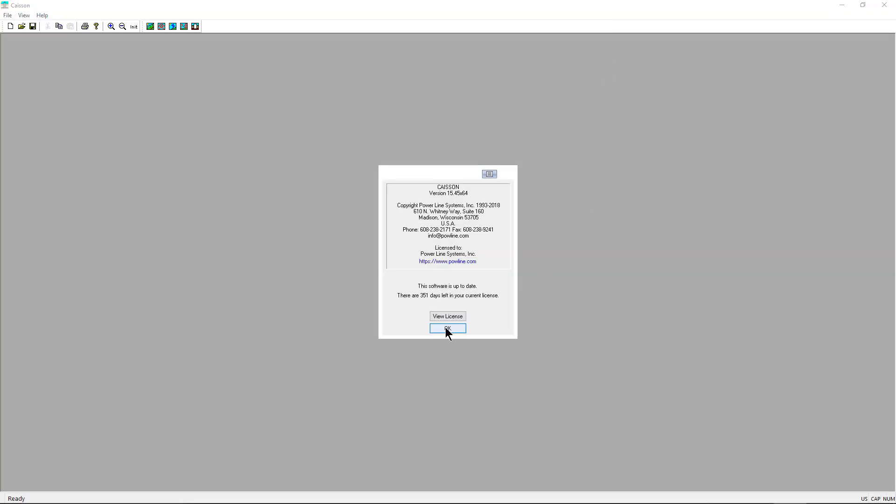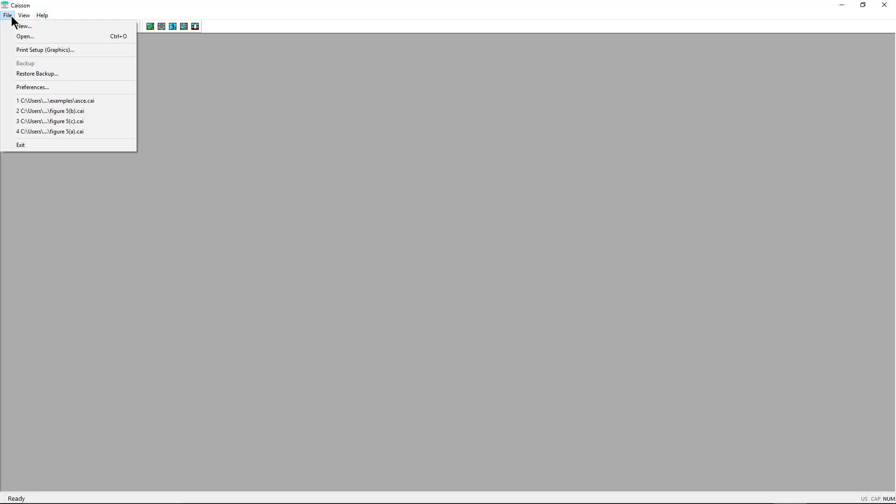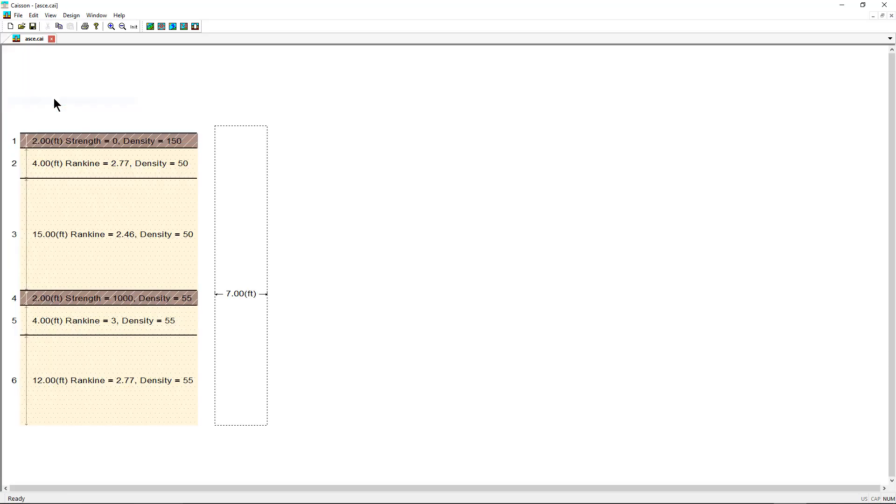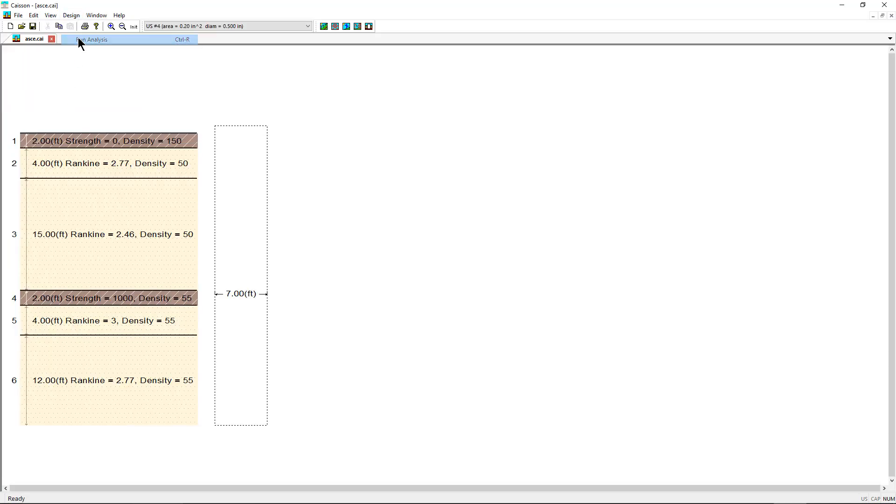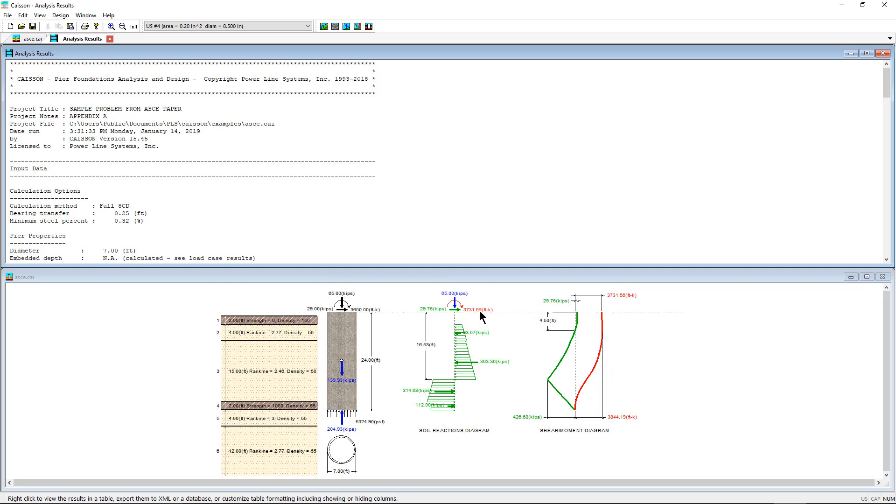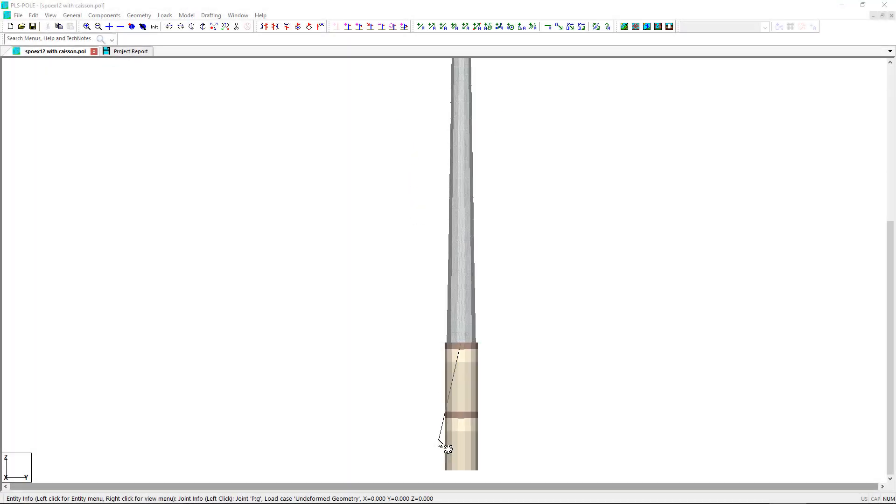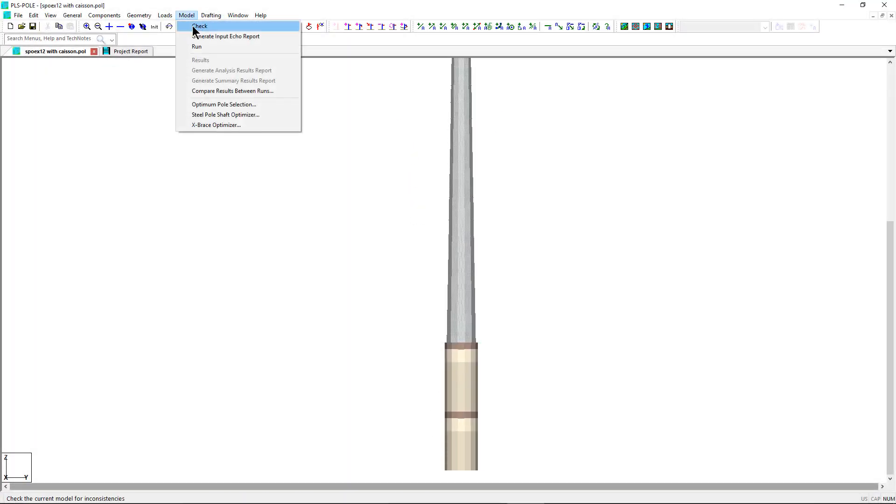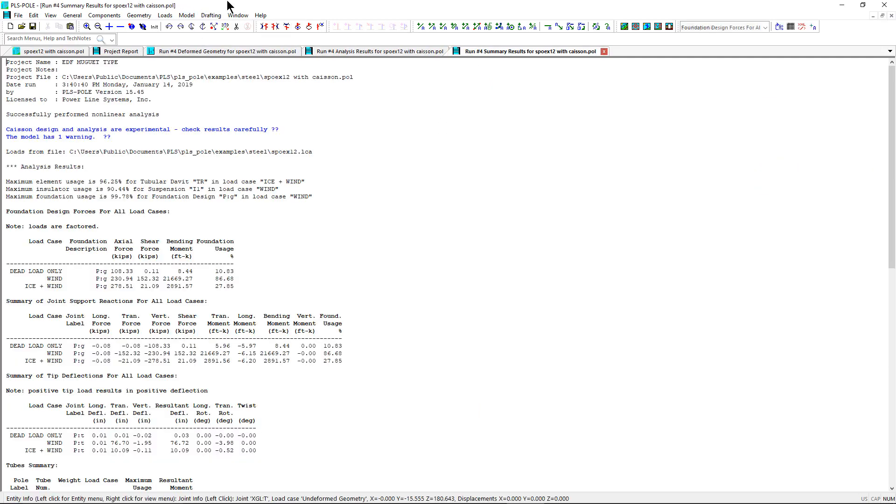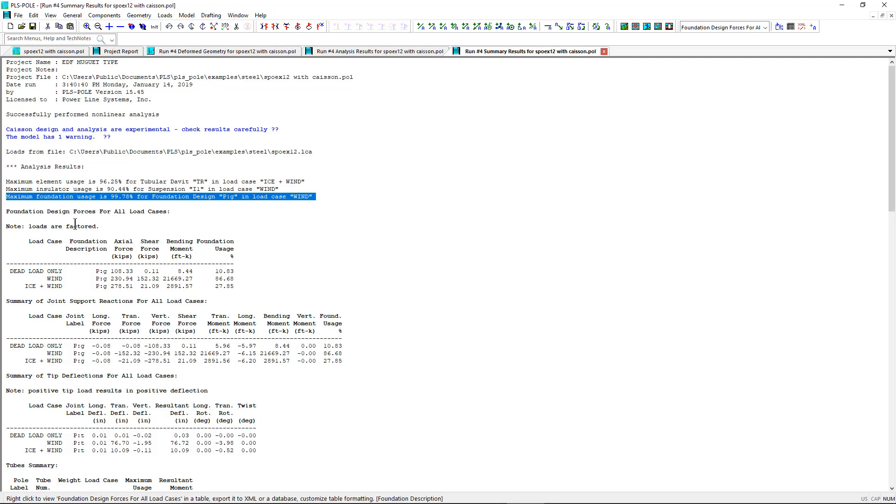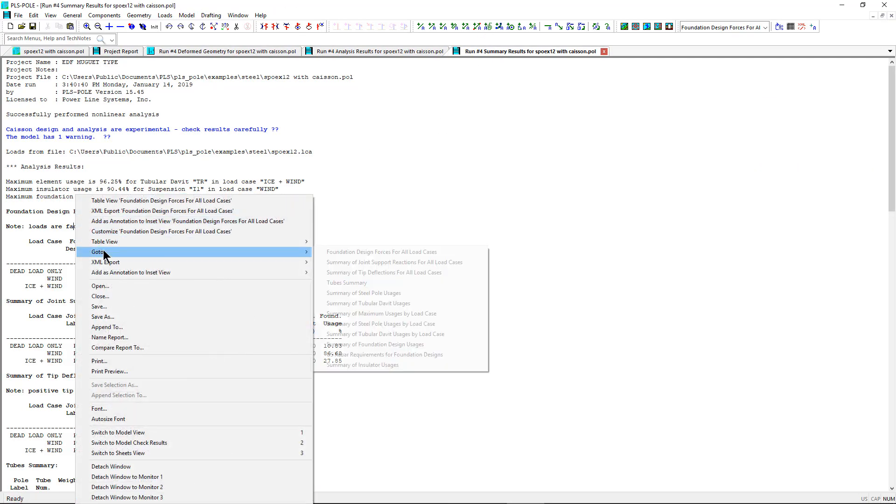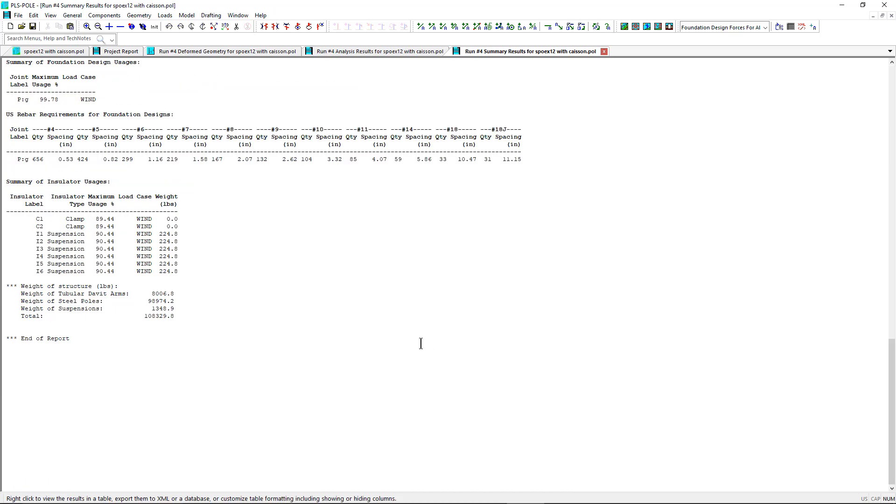KSON is a PLS application used for the analysis and design of moment-resisting reinforced concrete pier foundations and direct embedded poles. The integration of KSON within PLS Pole allows for a streamlined design and analysis of pole structures and their associated foundations within a single PLS application.